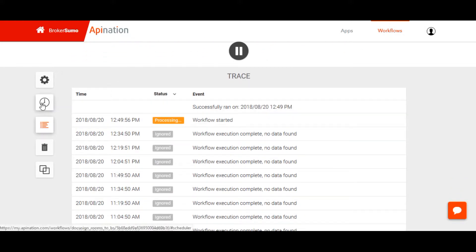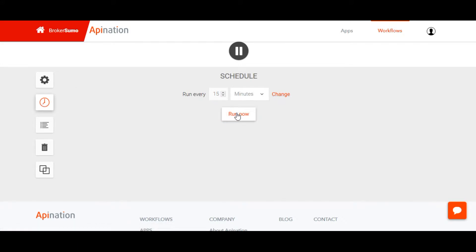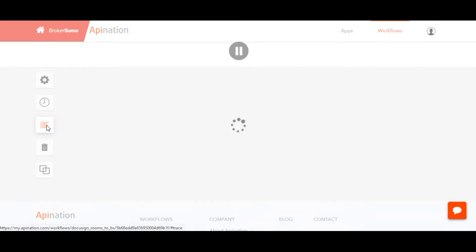If you go into the workflow and click on the little clock icon, you'll see the schedule is set to 15 minutes. If you need to sync immediately, you can always go in and click Run Now.